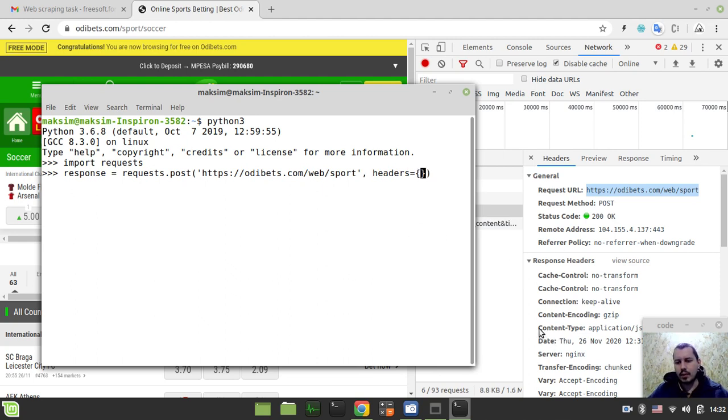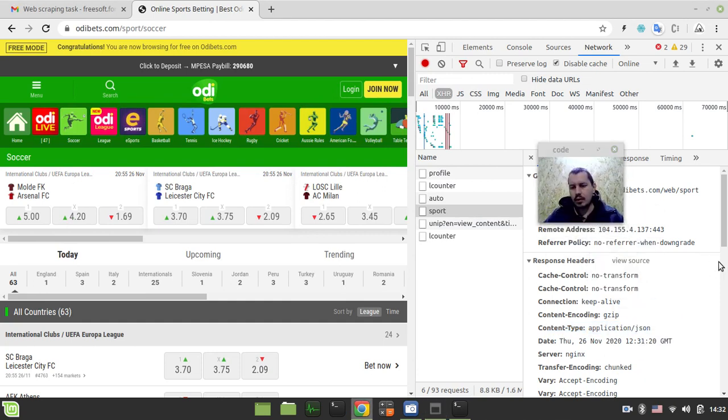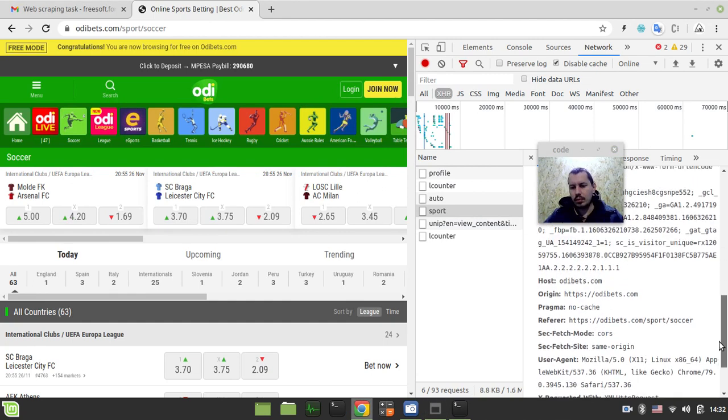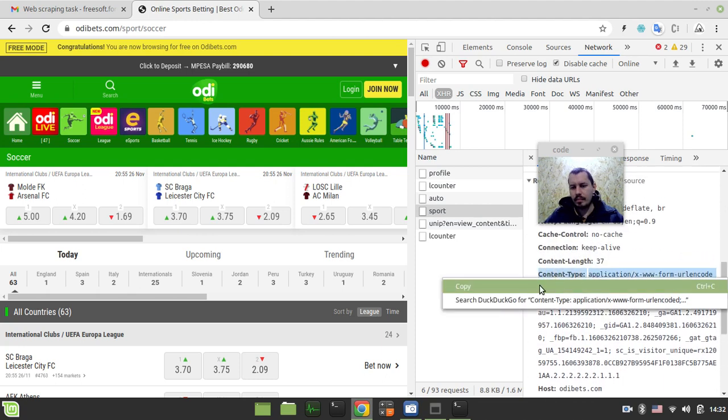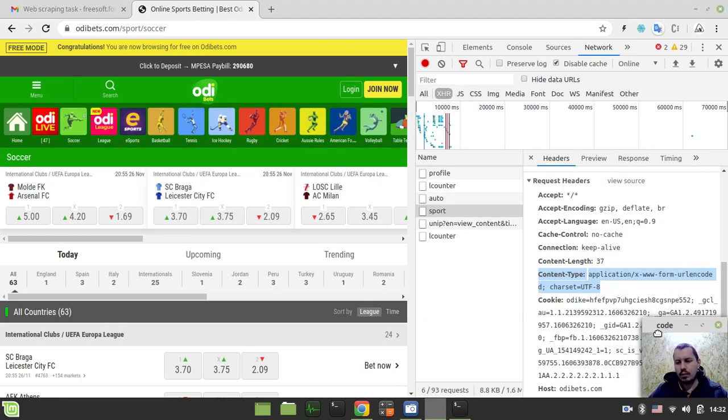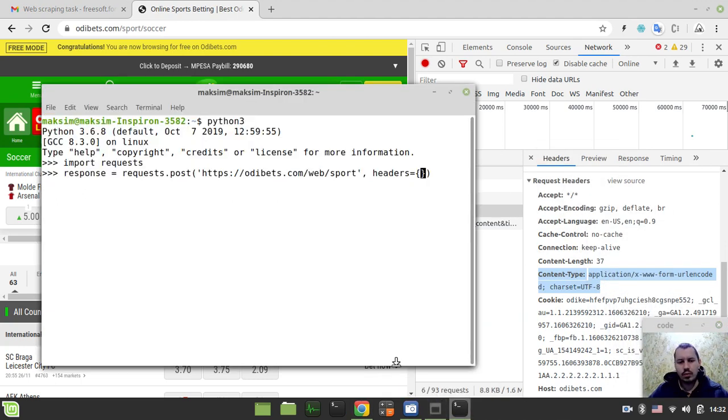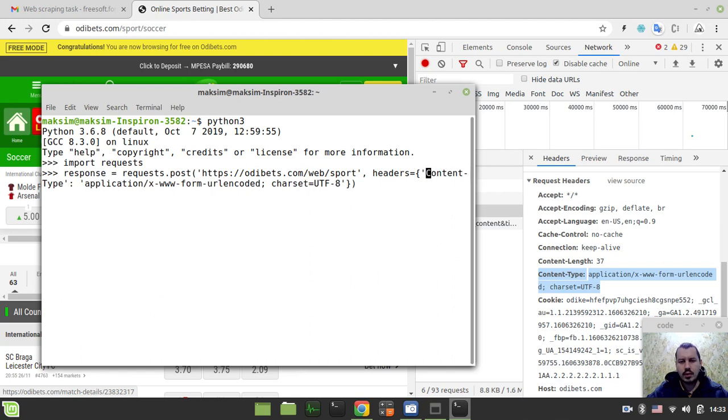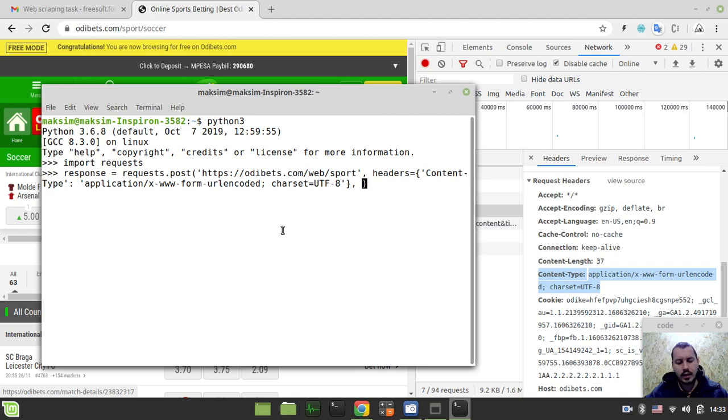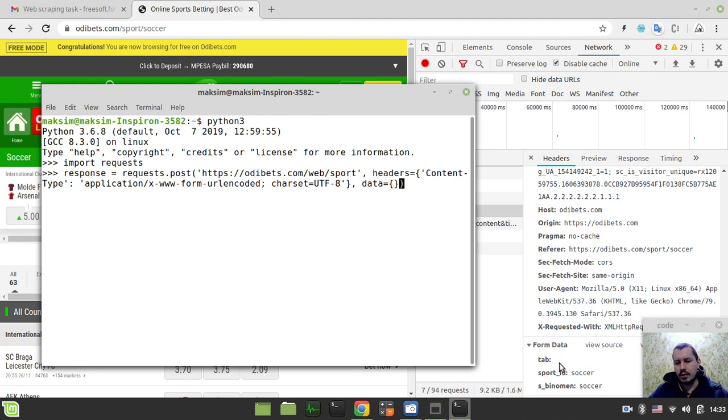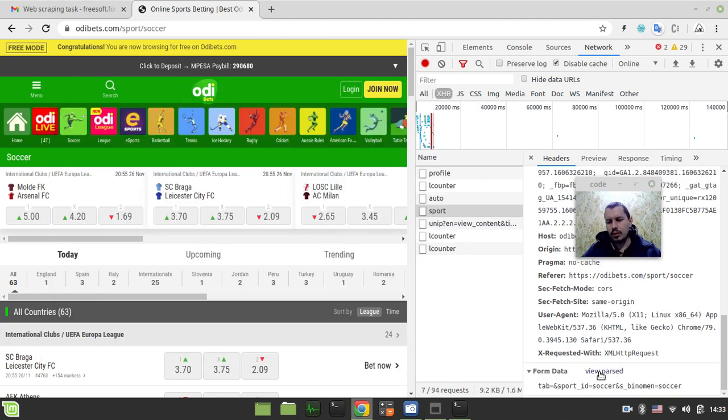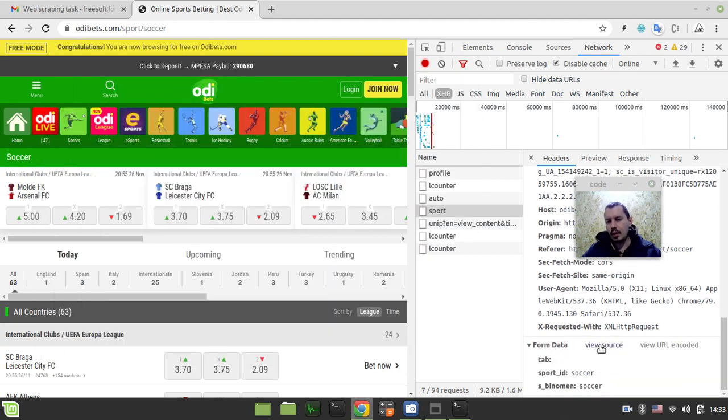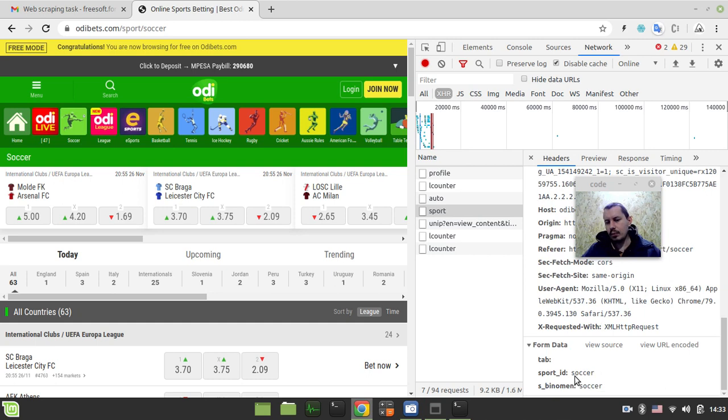Then I need to specify a specific header, the content type one. Let me grab the request headers, not the response headers. This content type is absolutely essential, otherwise it won't work properly. I'll paste this in with quotes. We got the content type header, and the last thing specific to POST requests is we need to specify the request body. Within the requests library, we have this data keyword.